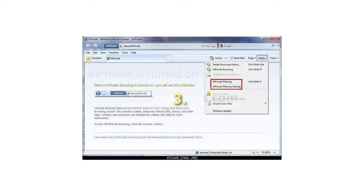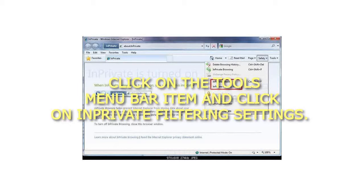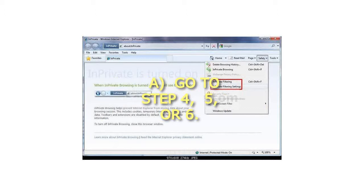Alternatively, click on the Tools menu bar item and click on InPrivate Filtering Settings.